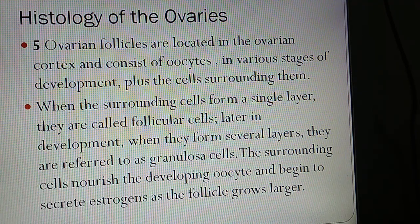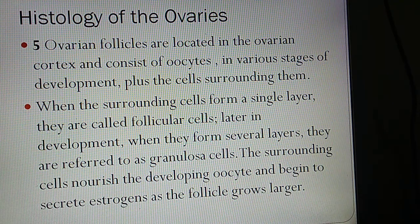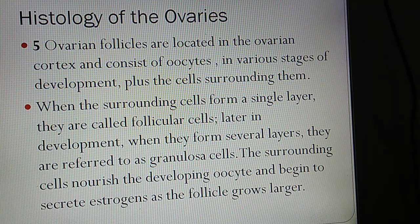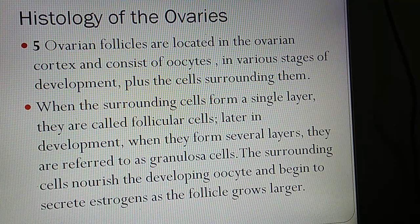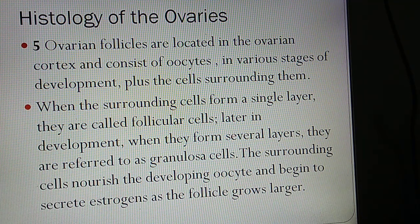When surrounding cells form a single layer, they are called follicular cells. Later in development, when they form several layers, they are referred to as granulosa cells. The surrounding cells nourish the developing oocyte and begin to secrete estrogens as follicle growth continues.